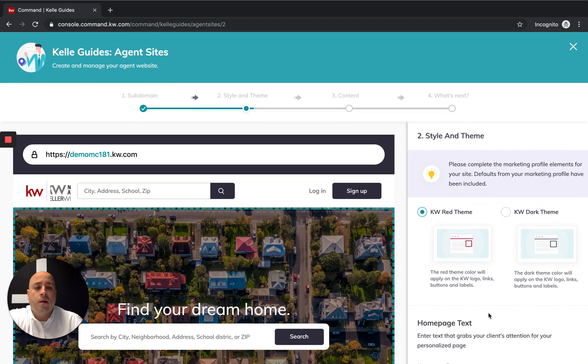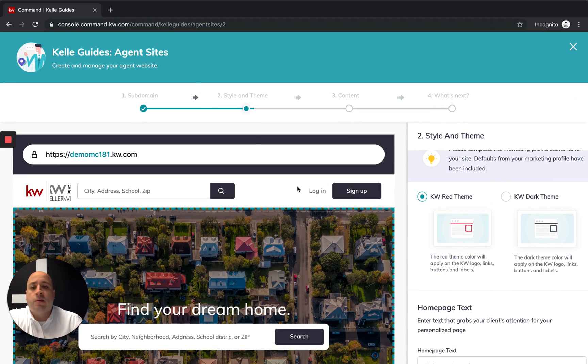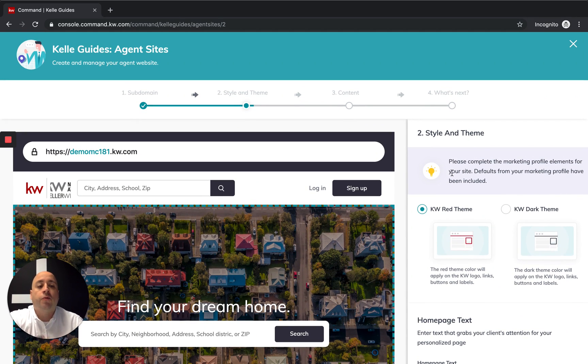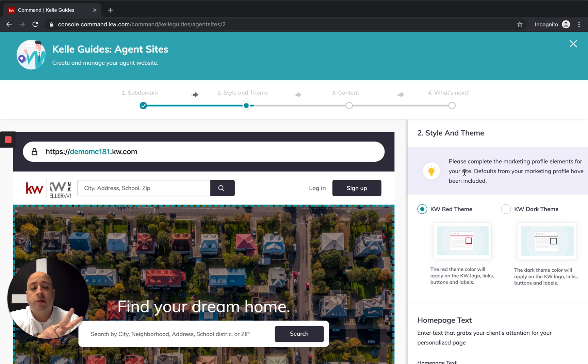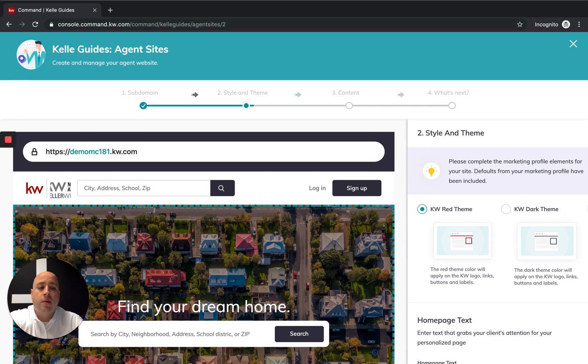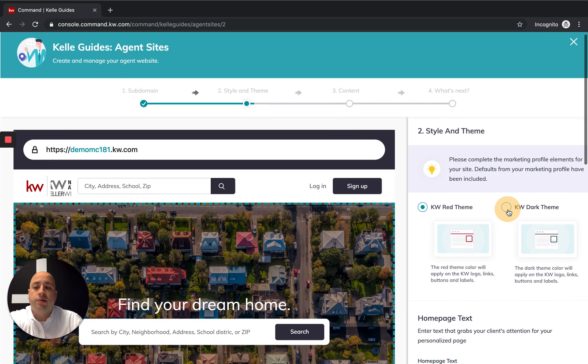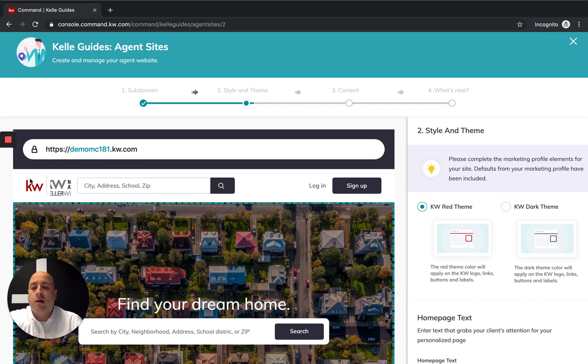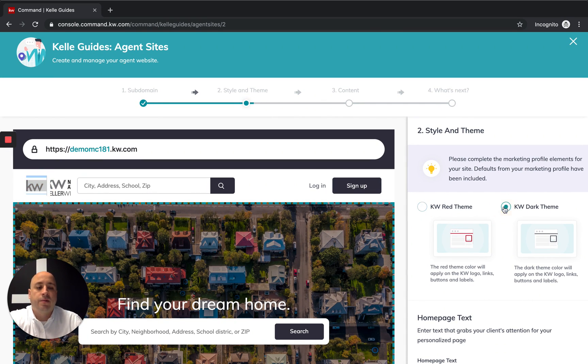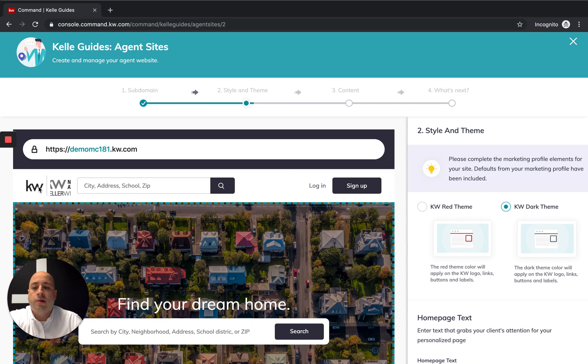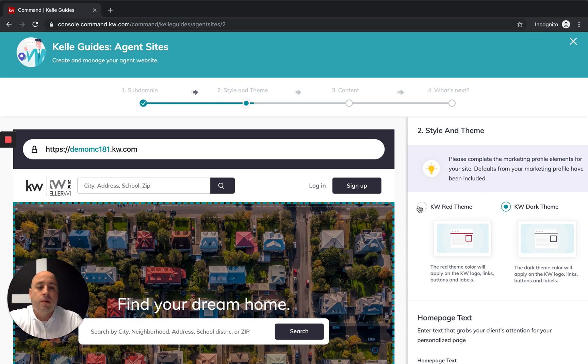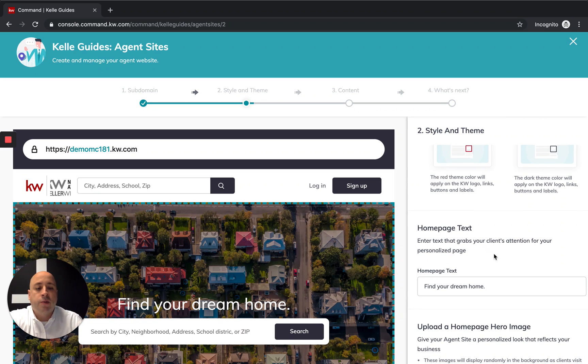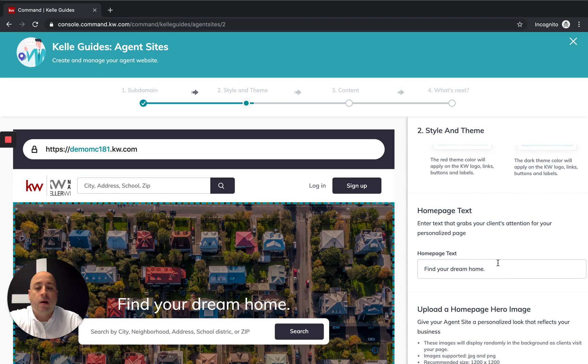You'll see that we're moving along. We got our subdomain and now we're picking our style and theme. Right now we have just two options: we have the red KW theme and we have the dark KW theme. If I click on this, you'll see over here on the KW logo we have a change. If I click on the dark KW, that now goes to the black and white version. I like the red, we're going to stick with that.